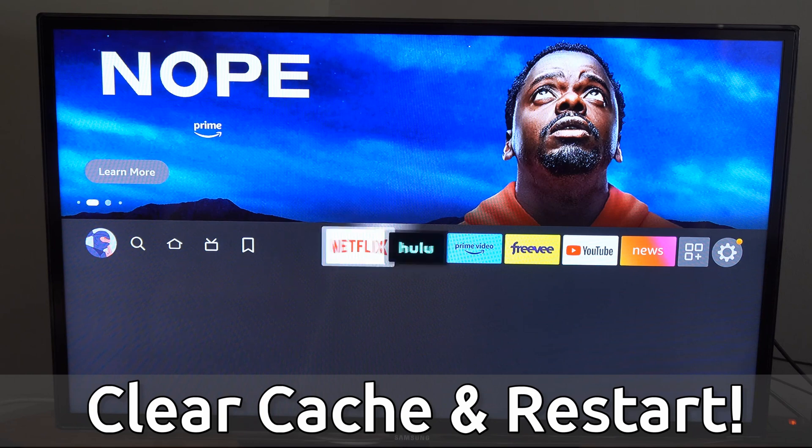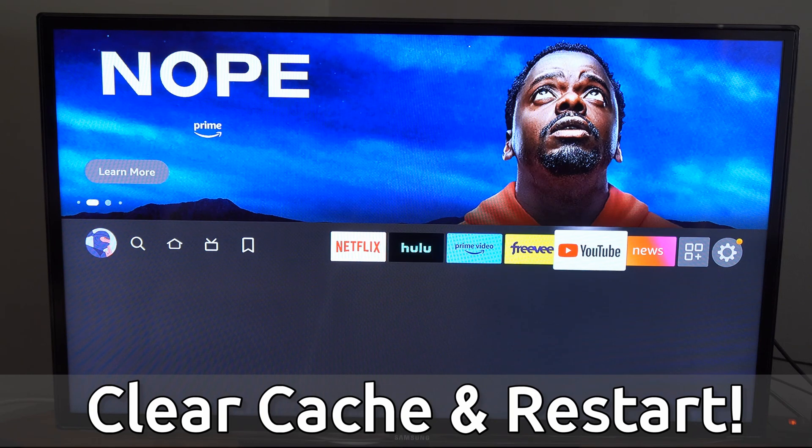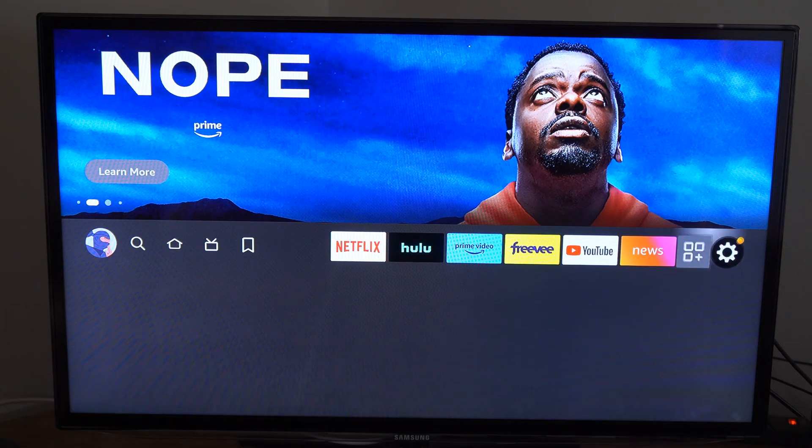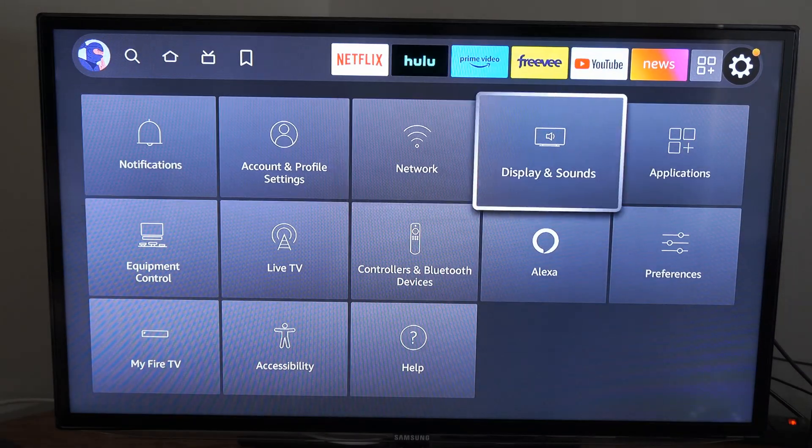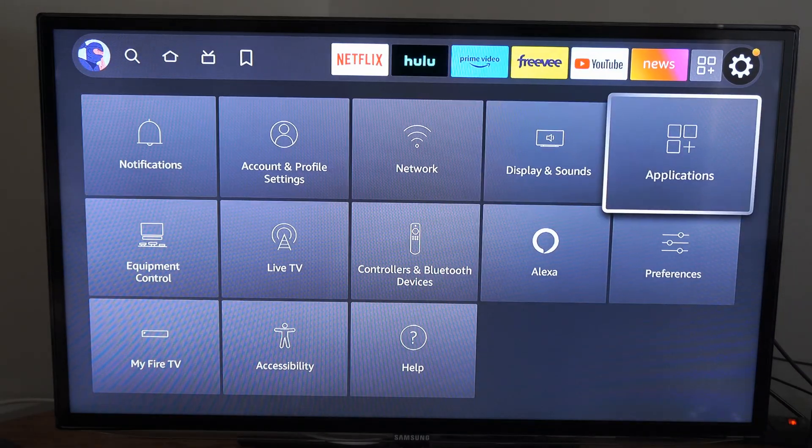So on the home screen here, if we scroll on over to settings and go down, let's go over to applications.